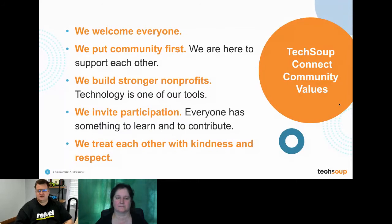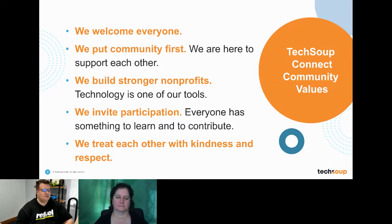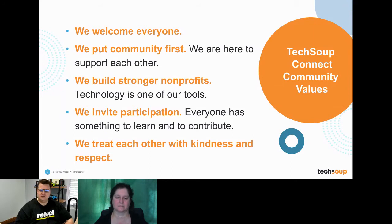The values here at TechSoup Connect: we welcome everyone, we put community first, we're here to support each other. We build stronger non-profits and technology is one of the tools we use to do that. We invite participation — we believe everyone has something to learn and something they can teach and contribute — and we treat each other with kindness and respect.